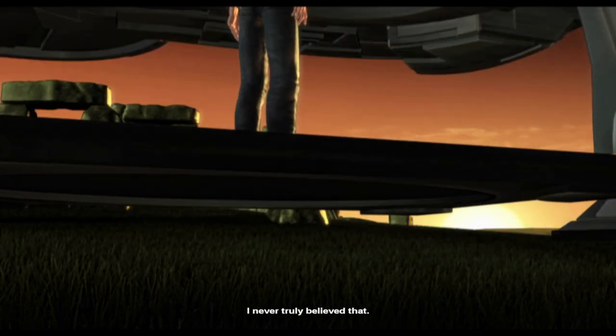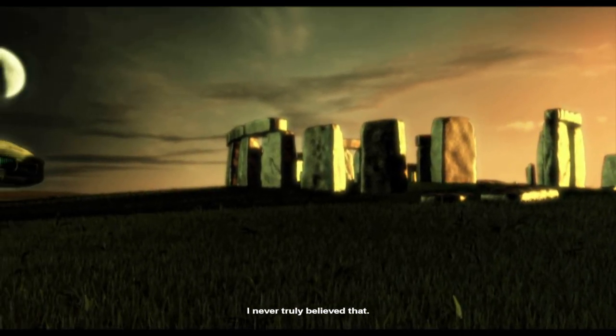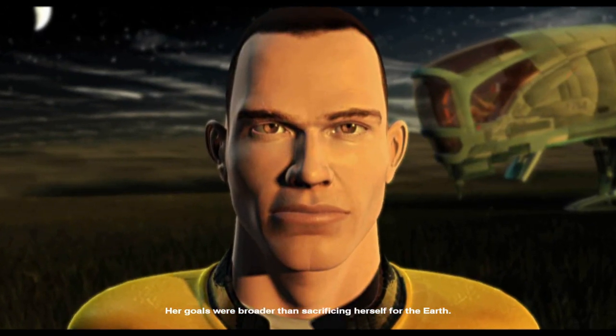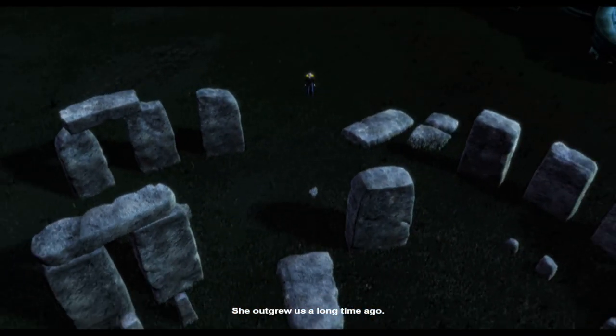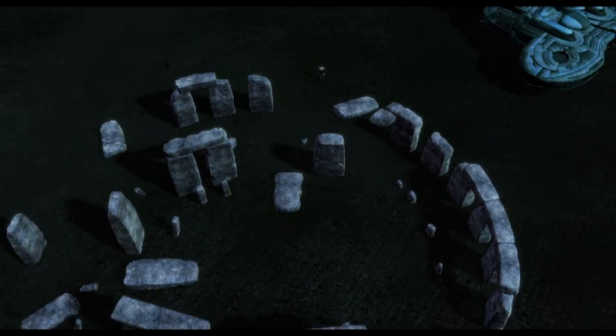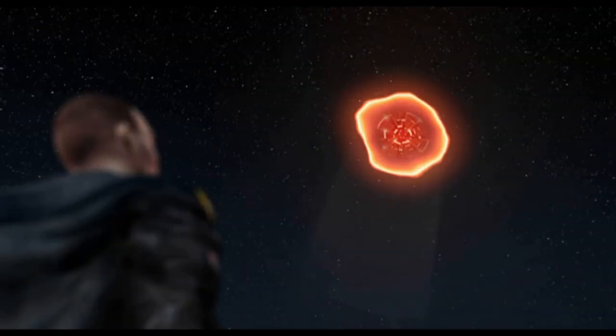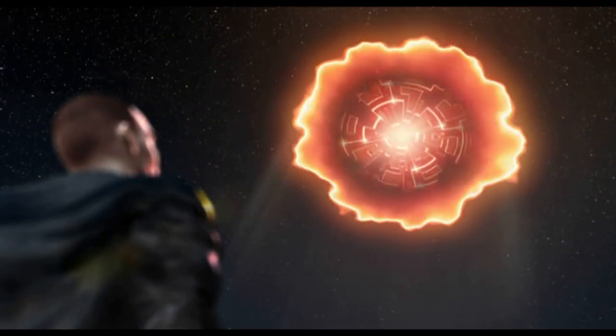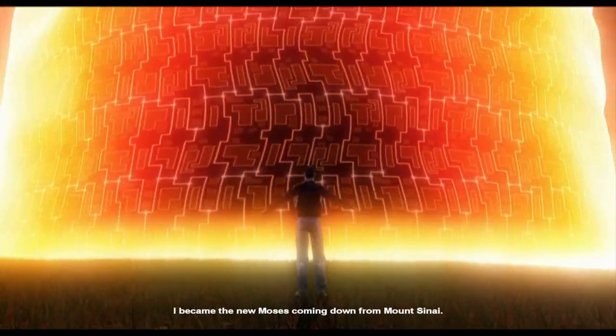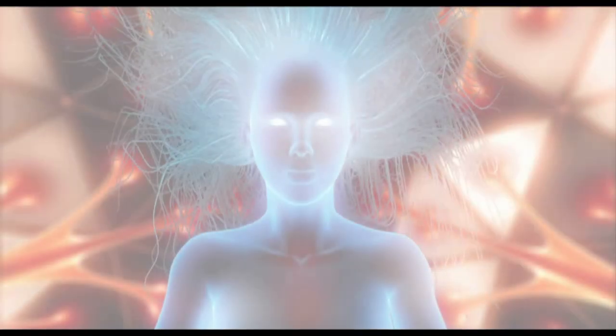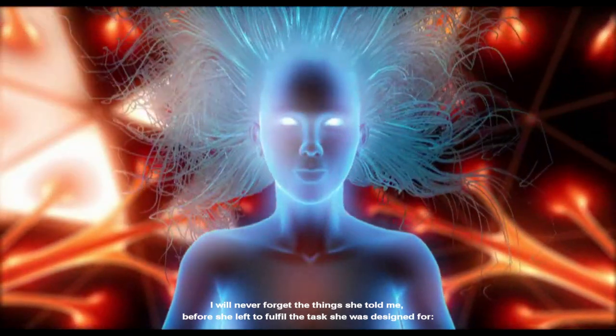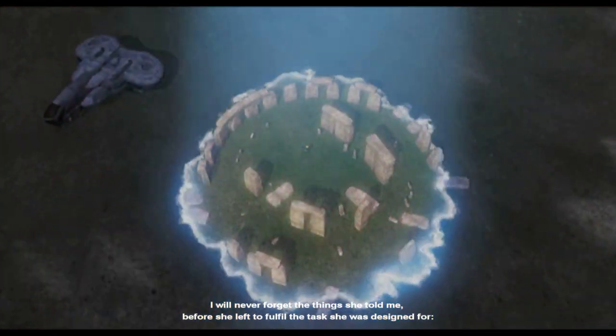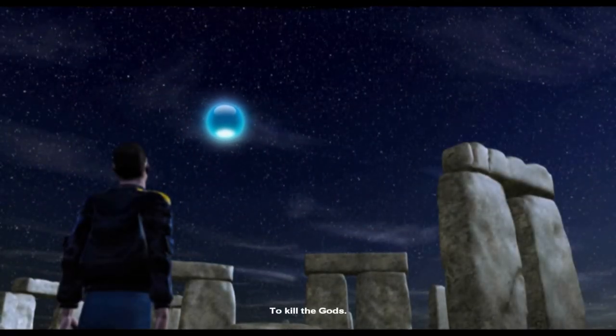Did Angel really die? I never truly believed that. Her goals were broader than sacrificing herself for the Earth. She outgrew us a long time ago. She selected this location. I became a new Moses coming down from Mount Sinai. I will never forget the things she told me before she left to fulfill the task she was designed for - to kill the gods.